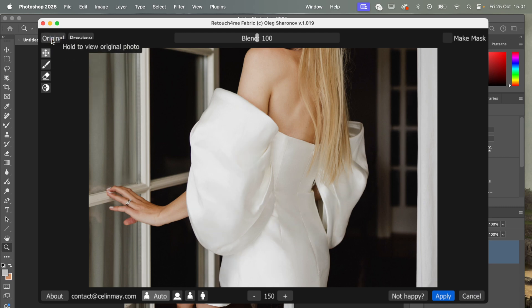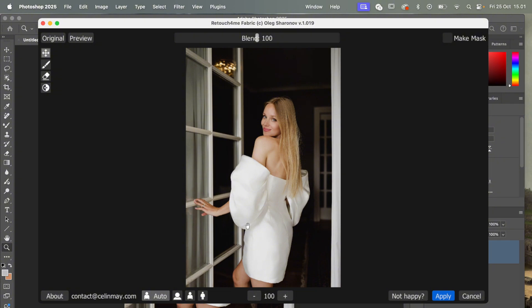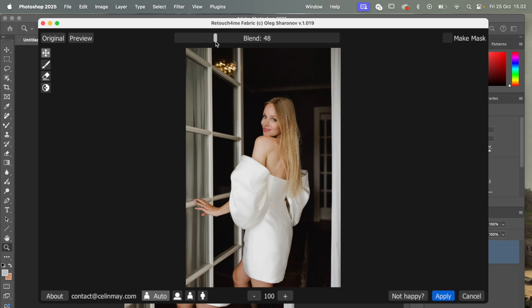And now some might say, okay, this is way too much. But you have here a slider where you can actually blend the original photo with the AI edit and see how much you like.